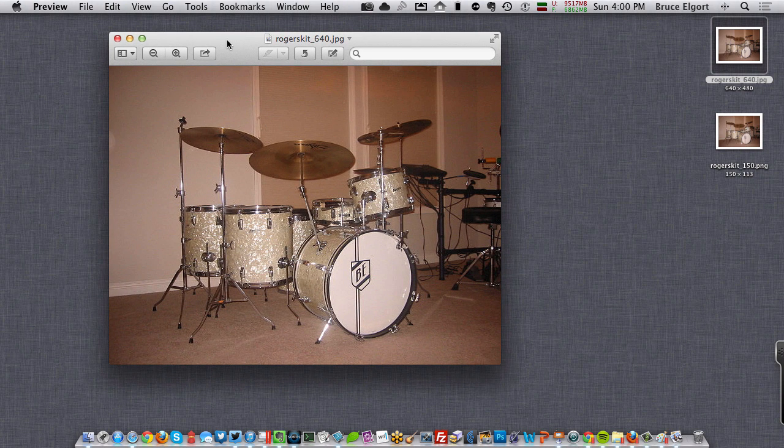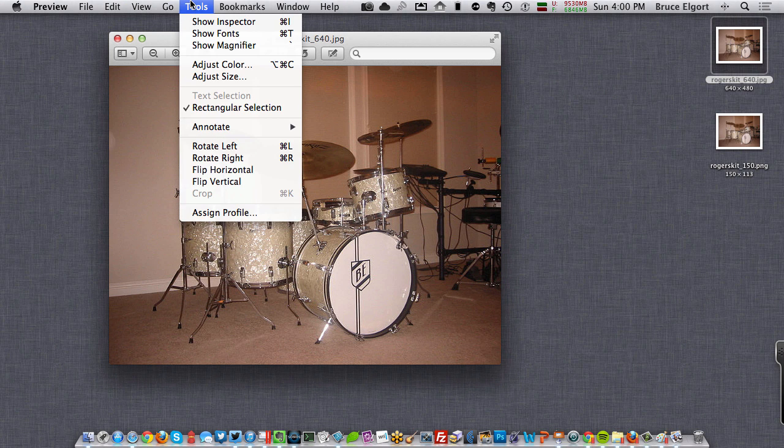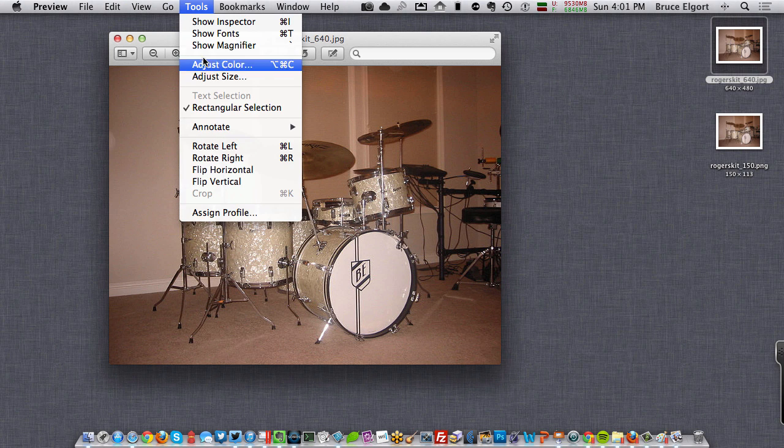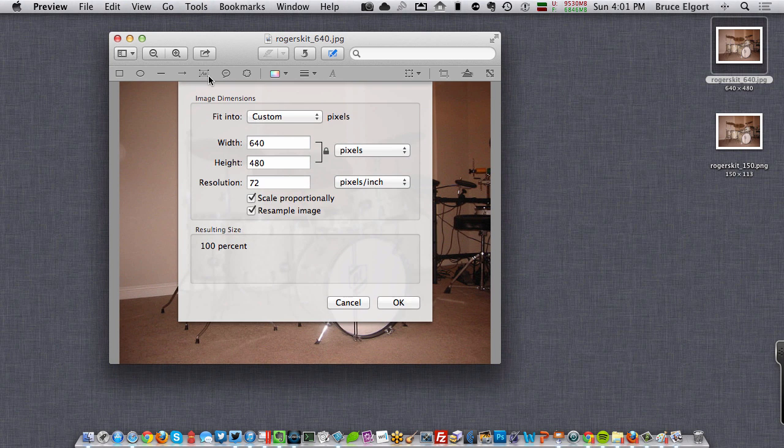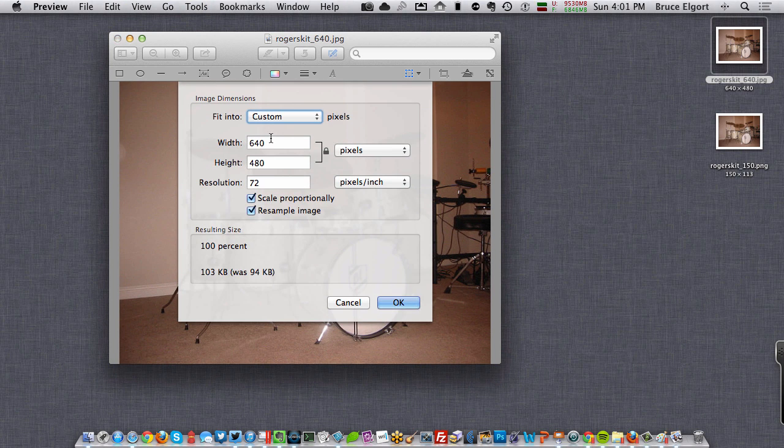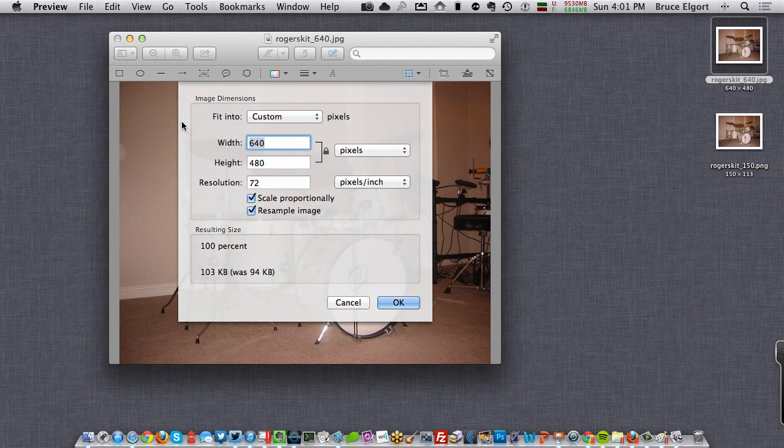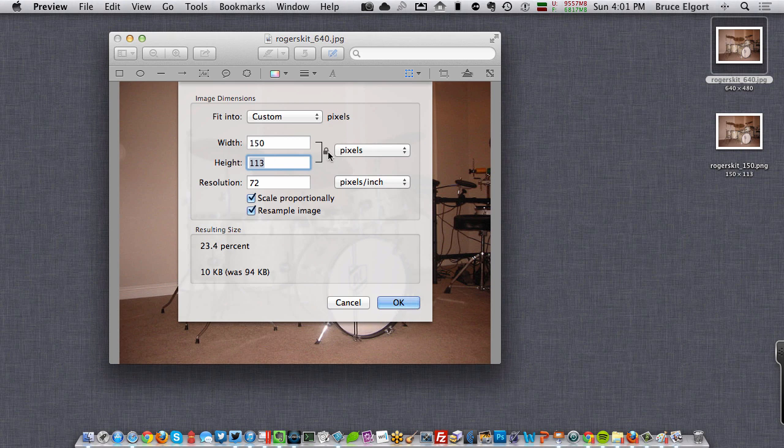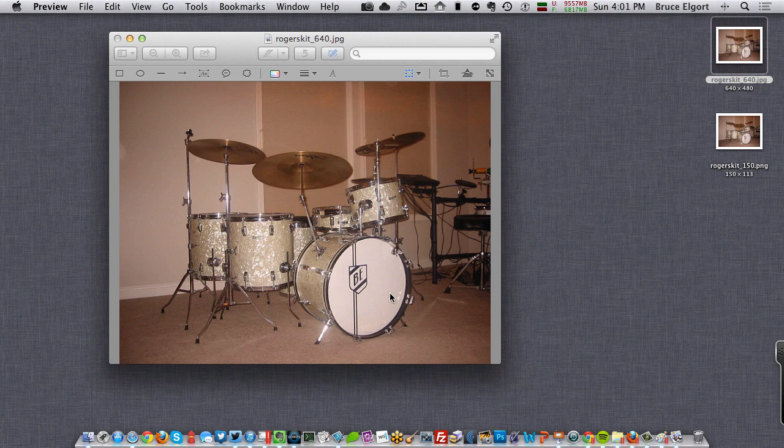So if I go Tools, Adjust Size, I have virtually the same options that I had in Microsoft Paint. I can change the width here. I can make it 150 pixels wide. And you can see here that the proportions are locked. So it automatically does the height for me. And if I click OK, there it is. There's the image resized.